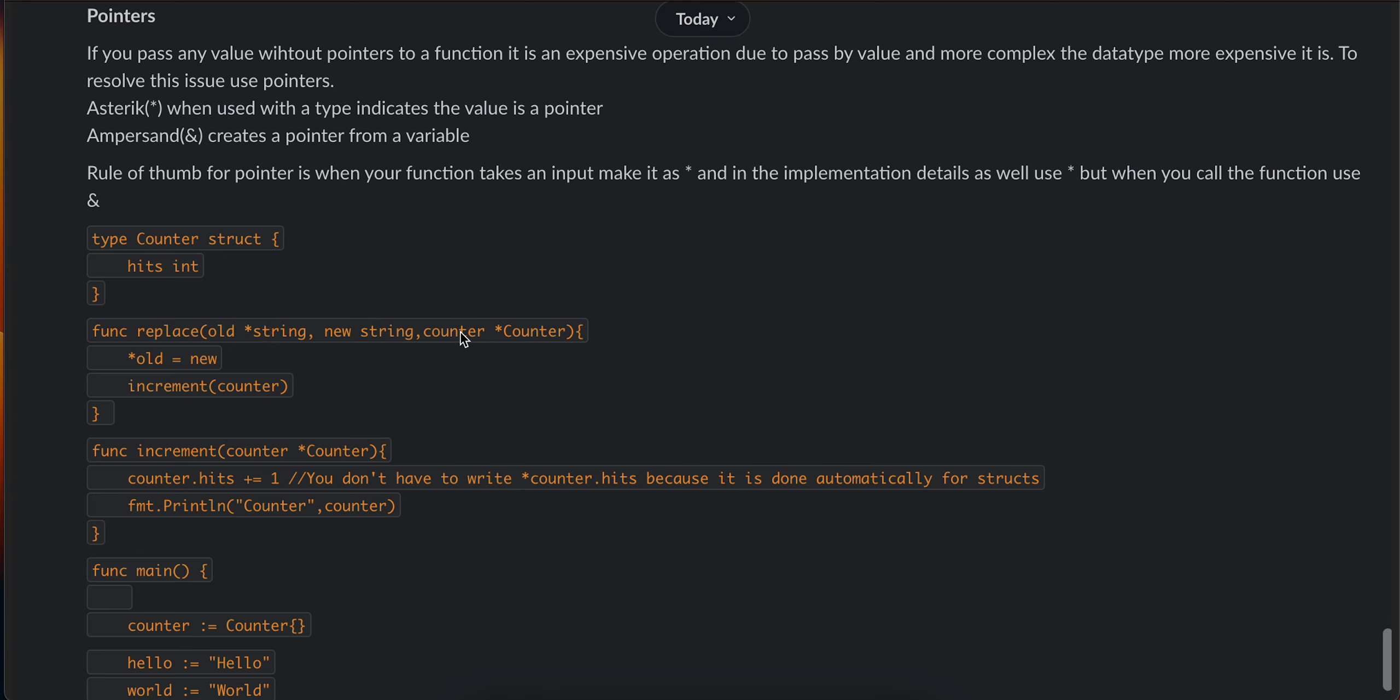If you check the increment counter method, it takes a pointer to the counter struct. But in the implementation details, I have not used the asterisk. The reason is that it's automatically done by Go for structs - you don't have to do it manually. You can do it if you want to, it's your choice.